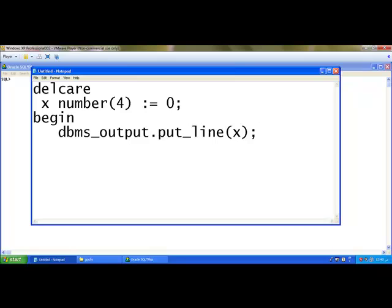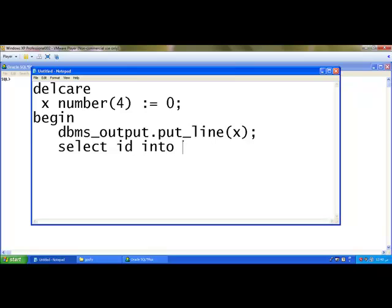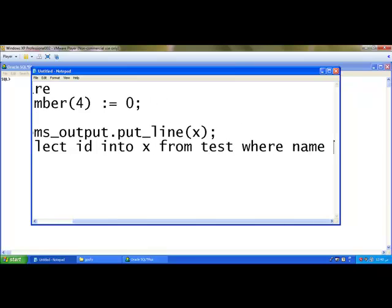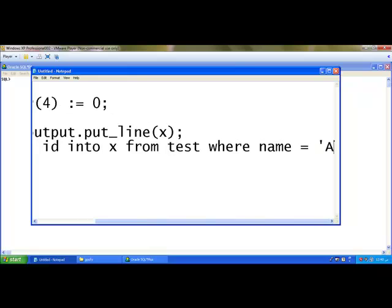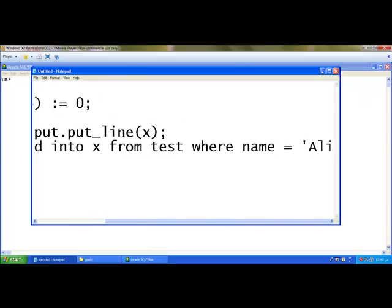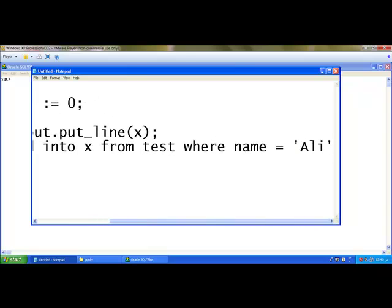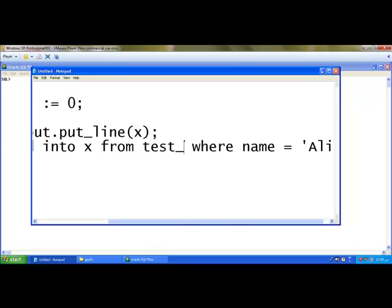After that, I am using select id into x from test where name = 'Ali'. So it goes to the test table which we have created in the very first chapter or else I can name it as test_m. The test_m is the table.